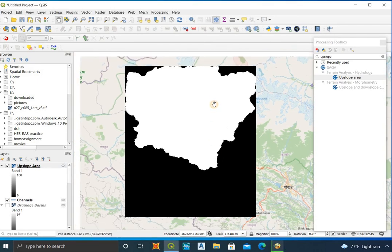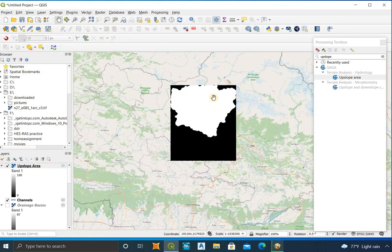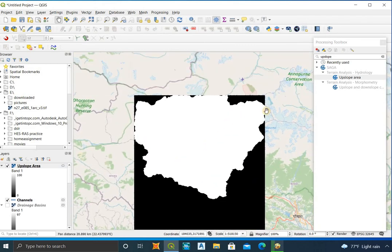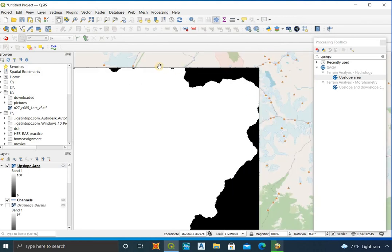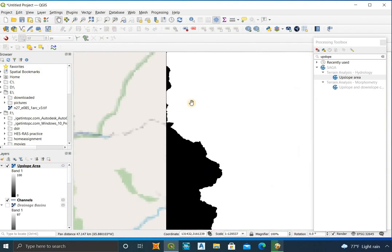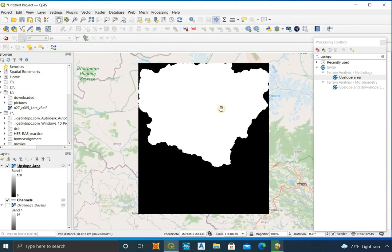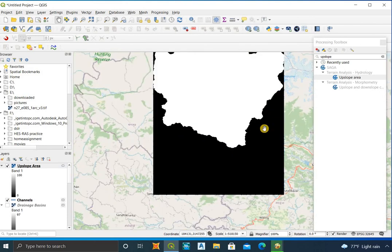An error occurs here because I took a small area, so some portion of the catchment is not included in the DEM file. You can see this portion around here is not included. If your catchment is also cut by the boundary, repeat the steps from where we clipped the DEM file. If all of your catchment is included, it is okay.